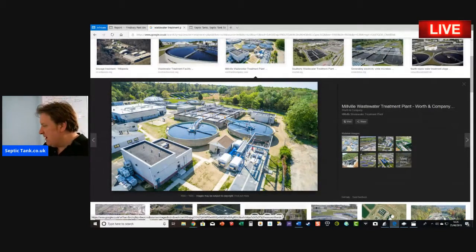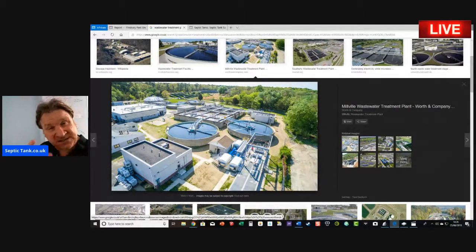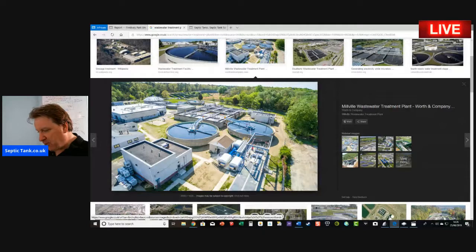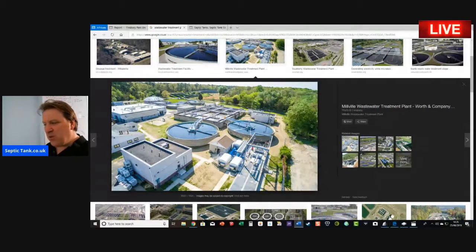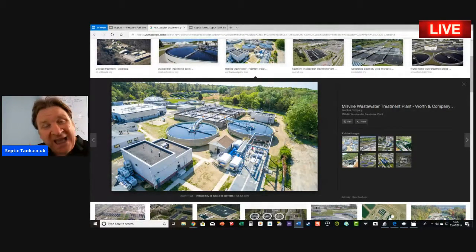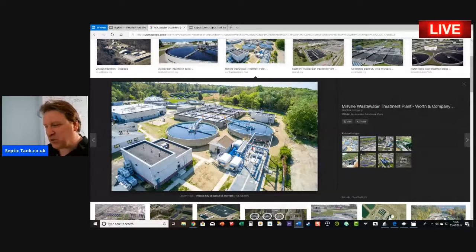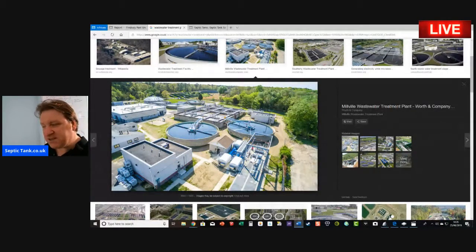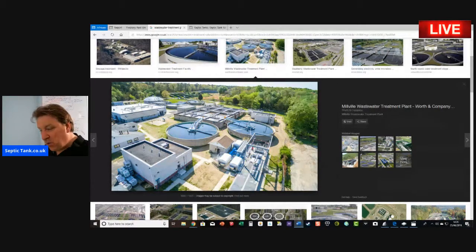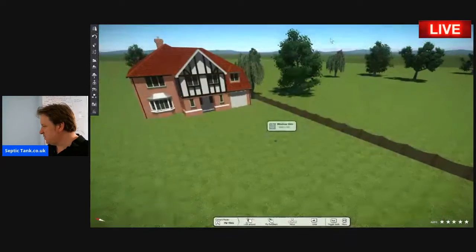That's the normal thing for wastewater once it's been discharged from a property connected to mains drainage. A property that isn't connected to mains drainage needs to go into what's called a septic tank and soak away. Let me show you what that looks like.